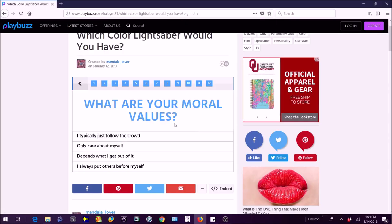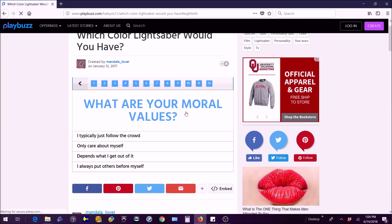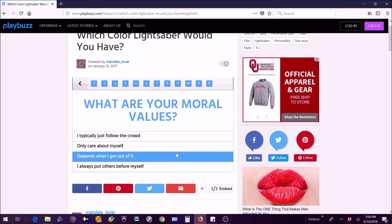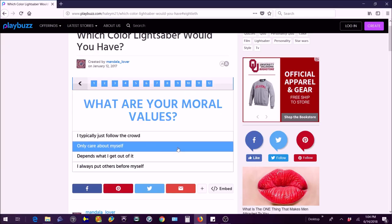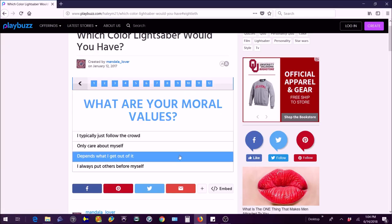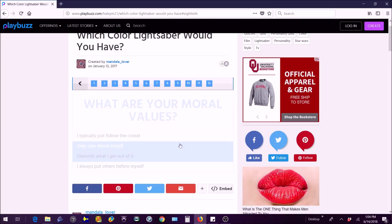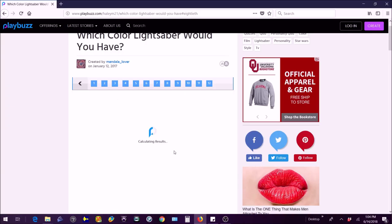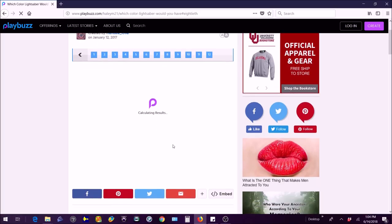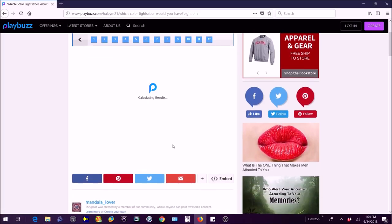How would you describe the Force? It means a communication of power and ever present connection between all living things. Yes the real definition of force is like a living... well I just forgot what it was but I knew it yesterday because I watched a bunch of YouTube videos of Star Wars. What are your moral values? I typically just follow the crowd? No. I only care about myself? Depends what I get out of it? I always put others before myself? Not always. I don't only care about myself, I care about my dog too. Depends what I get out of it? Yeah that's probably the best one. I'm probably gonna be red, I know it.